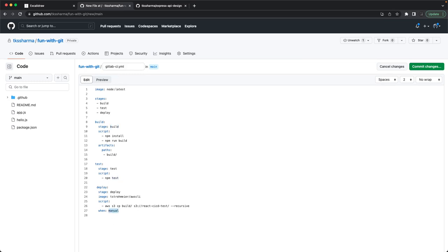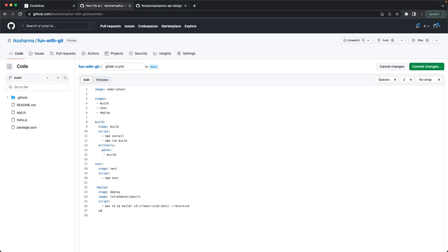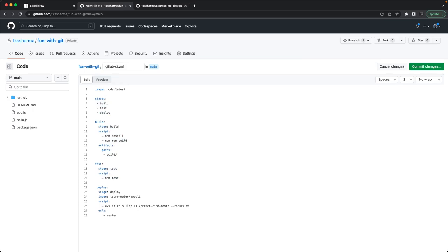You can specify a particular branch on which you want the steps to execute using the 'only' keyword, for example 'master' or 'develop'. On every merge to master, all three stages execute: build runs the build scripts, test runs 'npm test', and deploy synchronizes your build output to a remote S3 bucket.